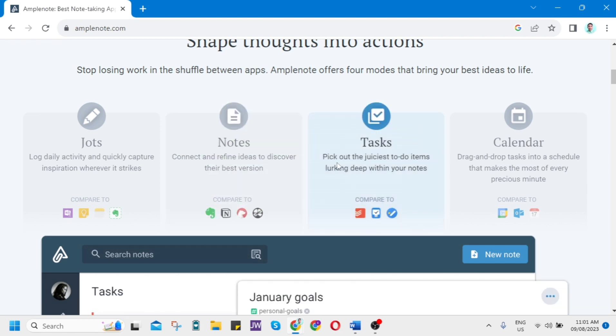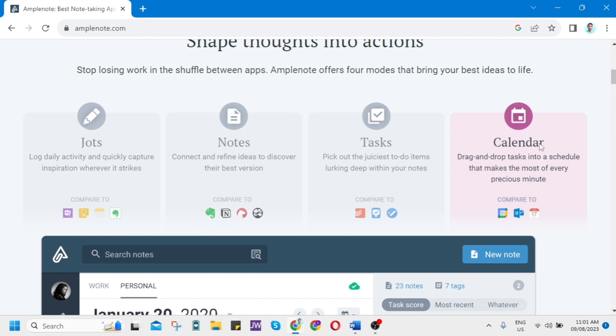Here on Tasks, pick out the juiciest to-do items lurking deep within your notes. We can compare it to other apps like Todoist, Things, or Google Tasks. Then here on Calendar, drag and drop tasks into a schedule that makes the most of every precious minute. You can compare it with Google Calendar, Outlook, or Apple Calendar.